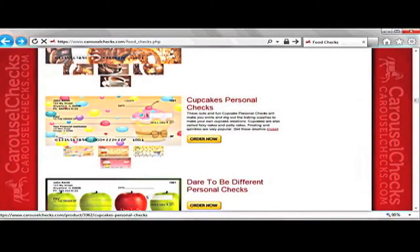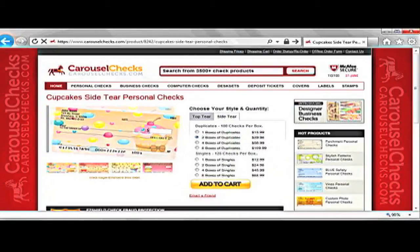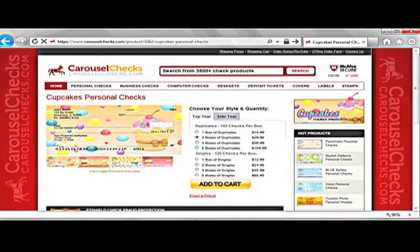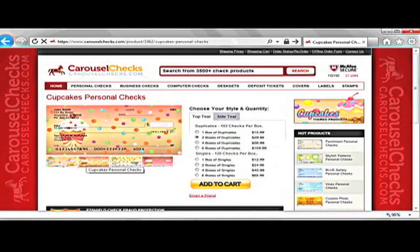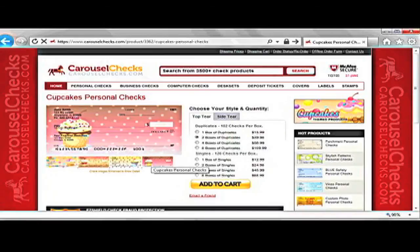After you click on your desired check, you will be brought to the order style and quantity of the check. You will notice that we offer two styles of checks here at Carousel Checks. We offer a top-tear style check that is the standard and most common check ordered. We also offer the side-tear check.